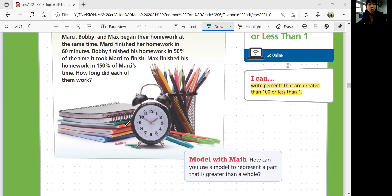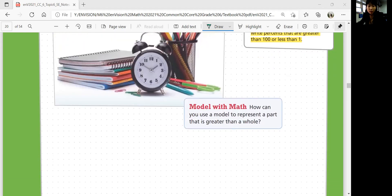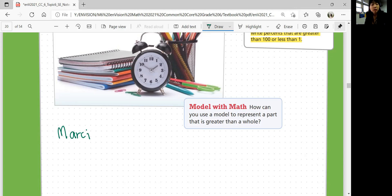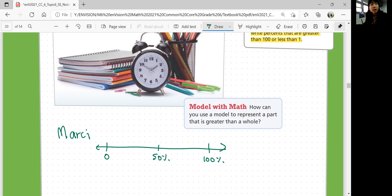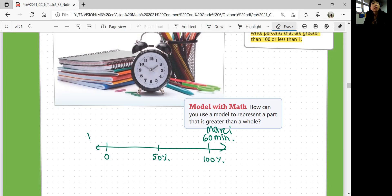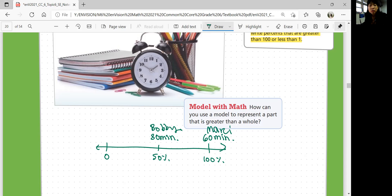We could use a number line to figure out the 100% and how much we need for the other people. Let's start with Marcy because Marcy will be our 100%. If this is zero and that's 100%, with 50% in the middle, she finishes in 60 minutes. That's Marcy. What about 50%? What's half of 60 minutes? 30 minutes would be how much Bobby spent doing his homework.